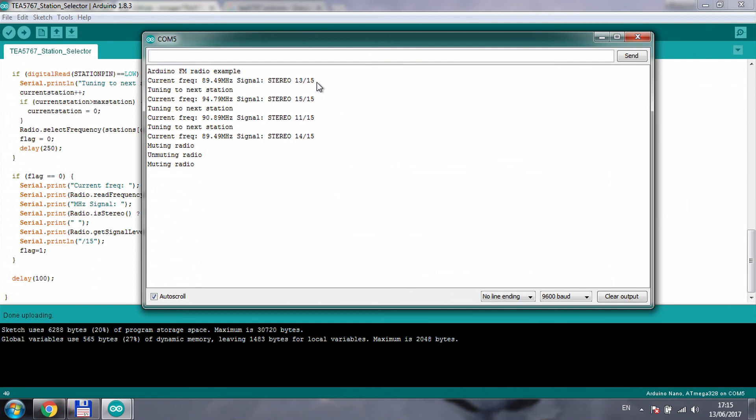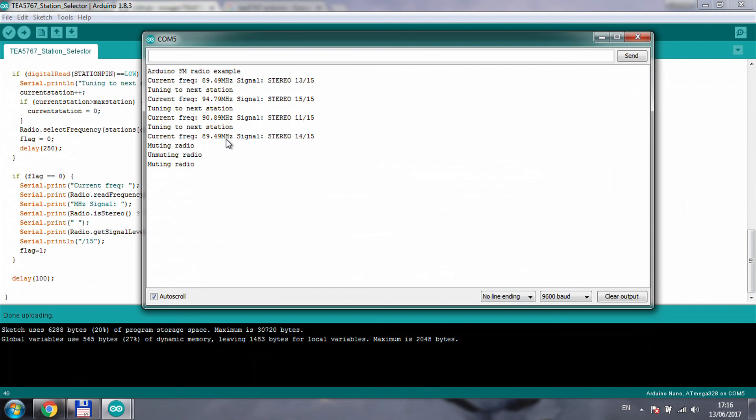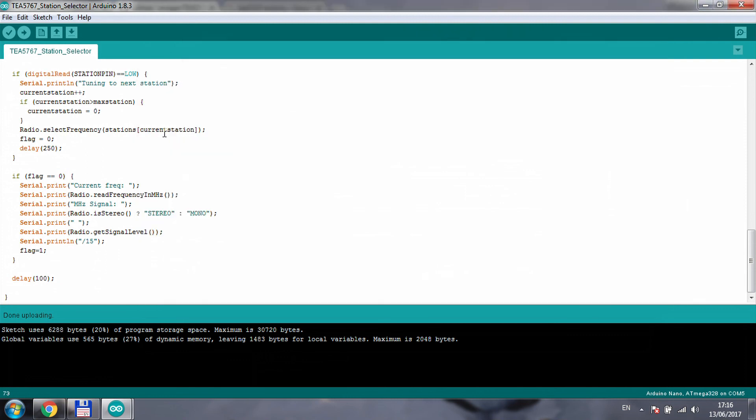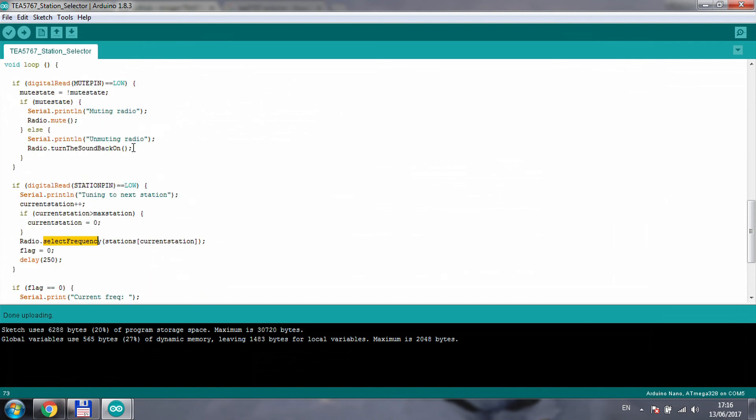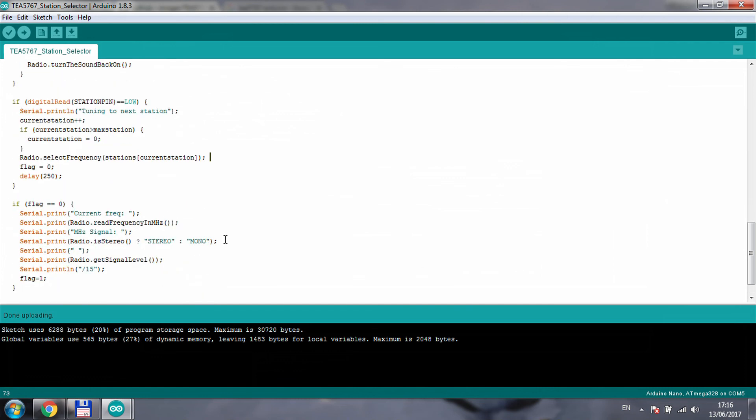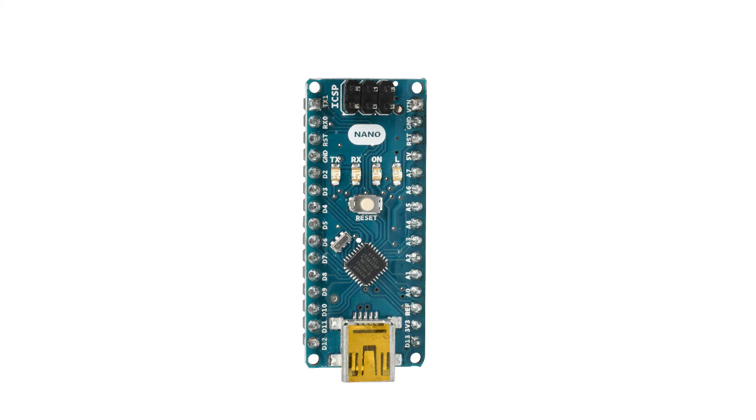As you can see on the screen, whenever the frequency, signal level, and the stereo/mono gets updated, it takes a little bit of time. That's how long it takes for the Arduino to read this data out of the chip on the I2C bus. You see there is a delay between tuning into a new station and printing the stats, and that's the 250 delay that I have here. Also you notice that when I click on the button to change the station there is like a bit of a pop. If you want to do a really nice solution, maybe what you can do is mute before you select a new frequency and then use the turn the sound back on to turn it on, so you don't get that really sudden hiss which you can hear when it's tuning to a new station.